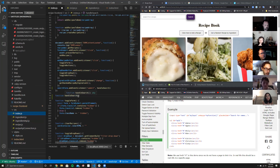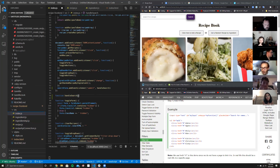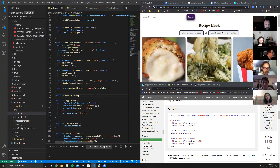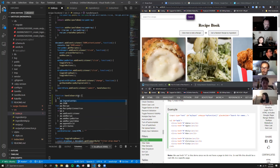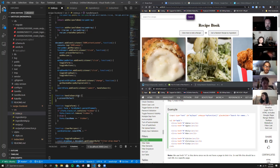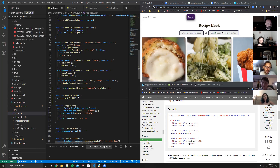The handleSearch function automatically gets the event as an argument, so we put E as the parameter. Inside, the first thing we do is e.preventDefault() — because it's a submit event, the default behavior is to send a POST request, and preventDefault stops it from doing that.